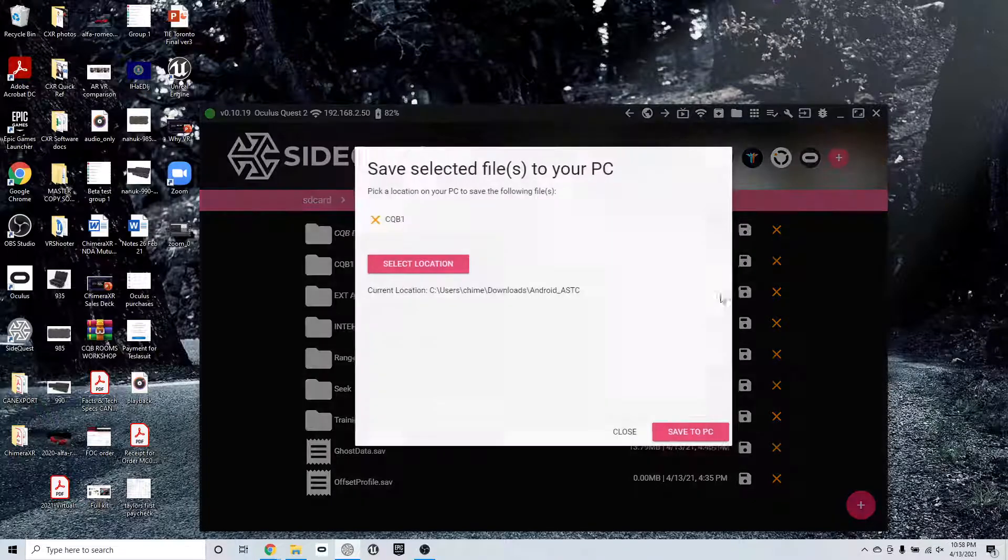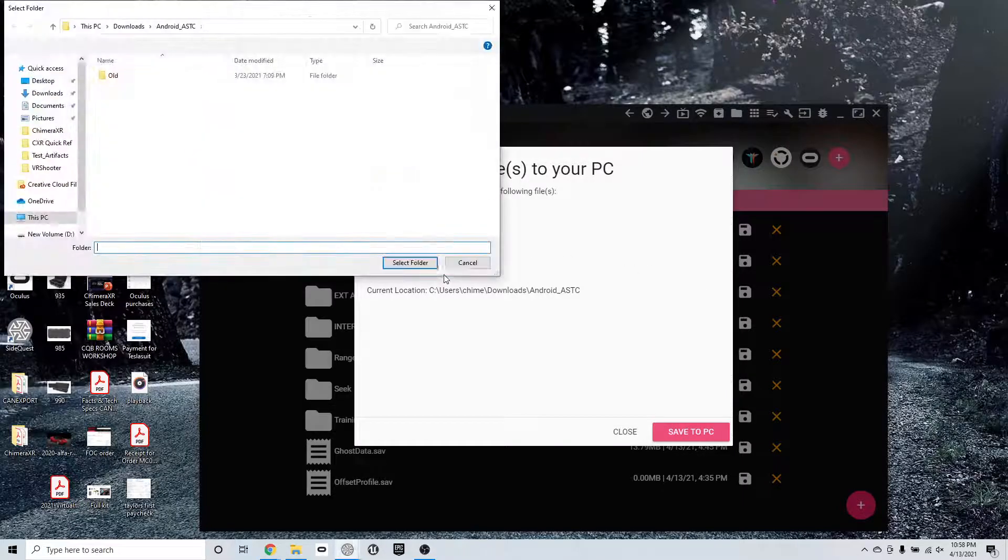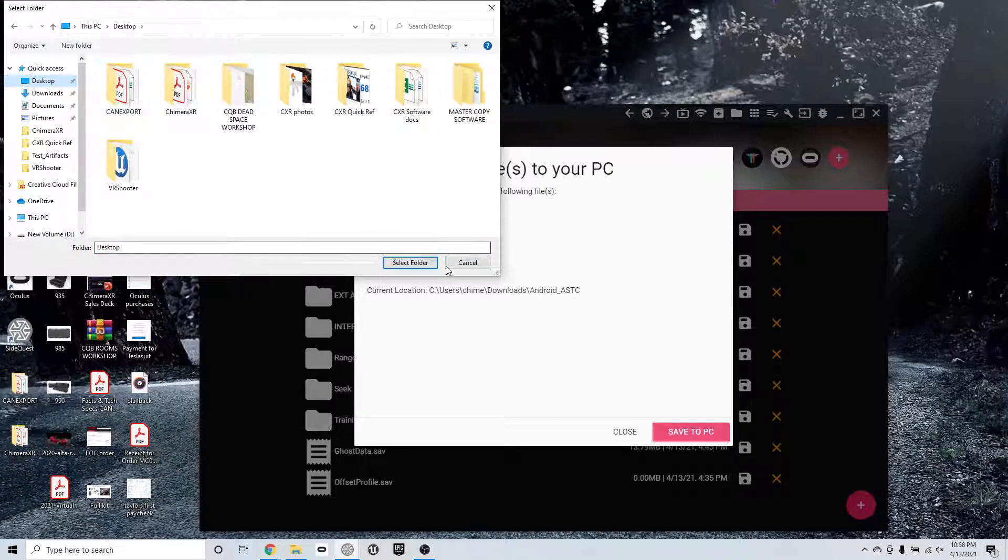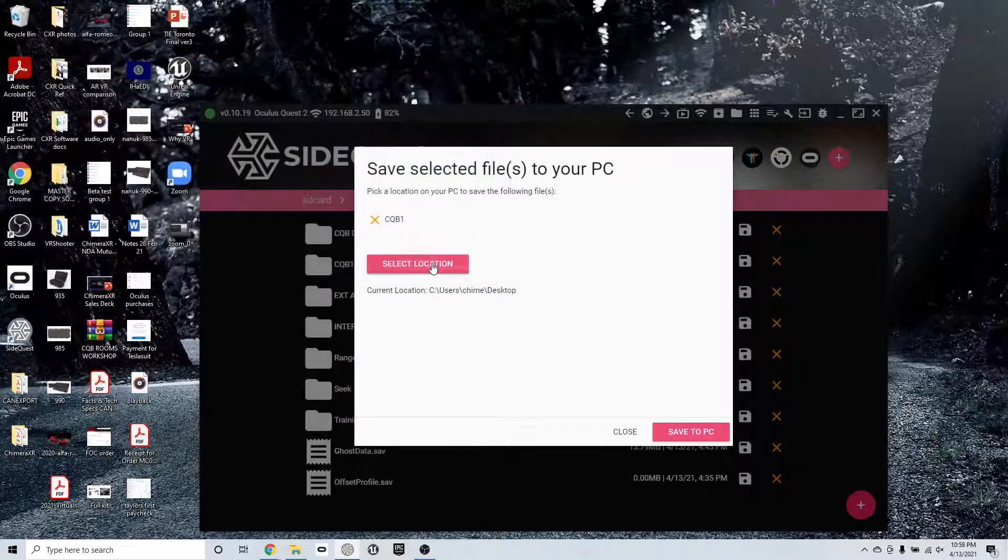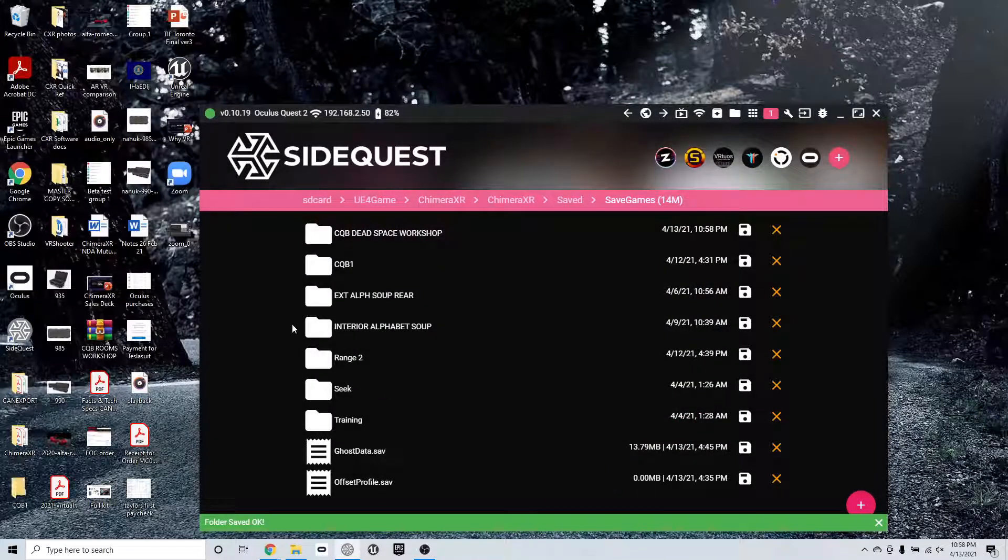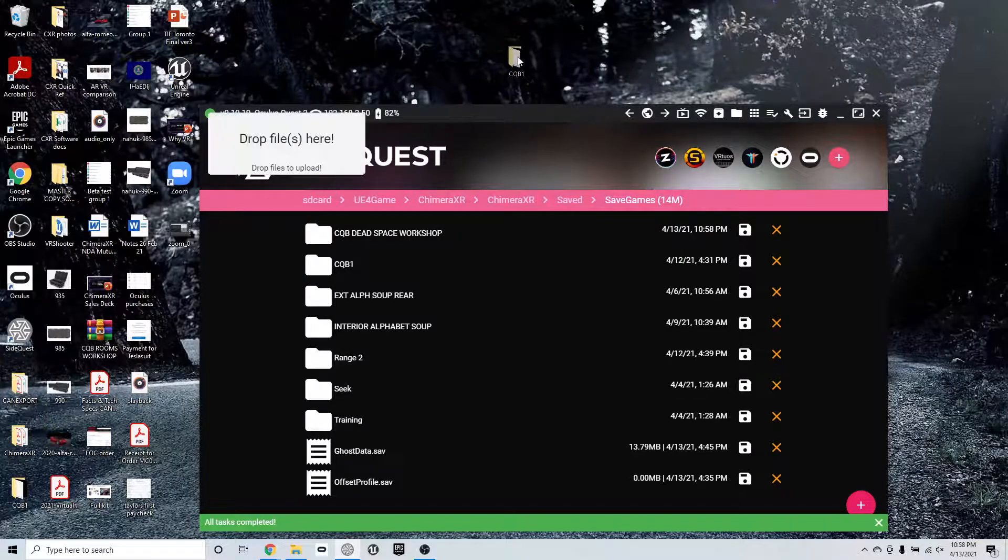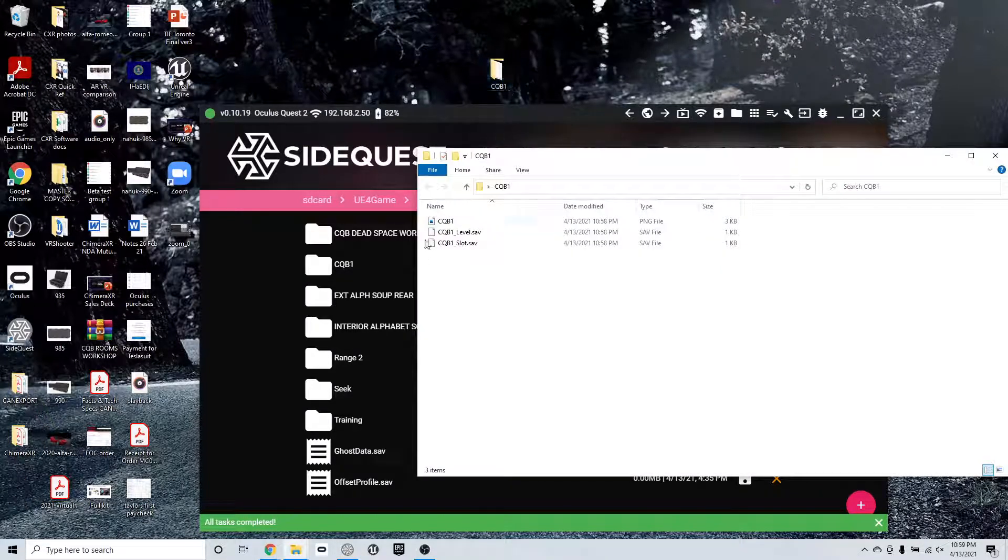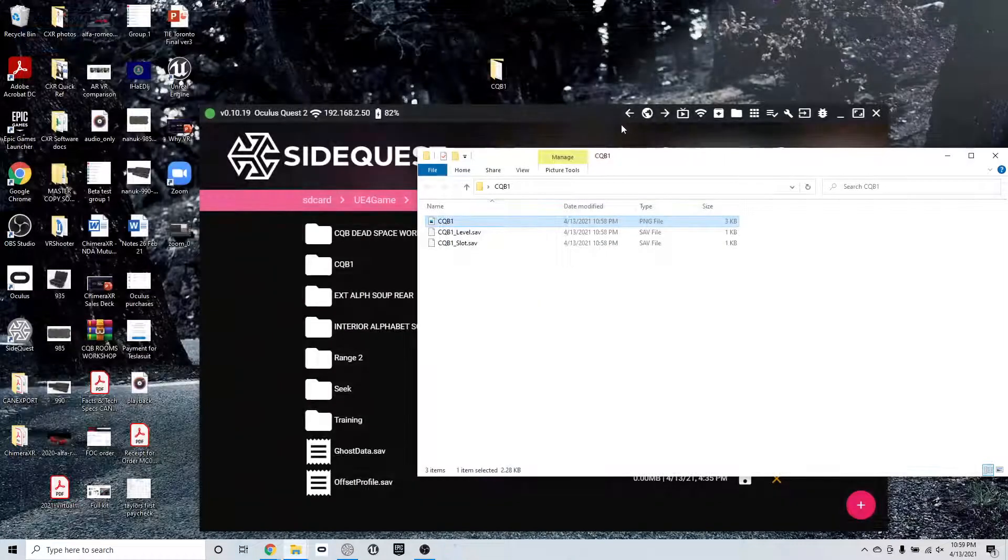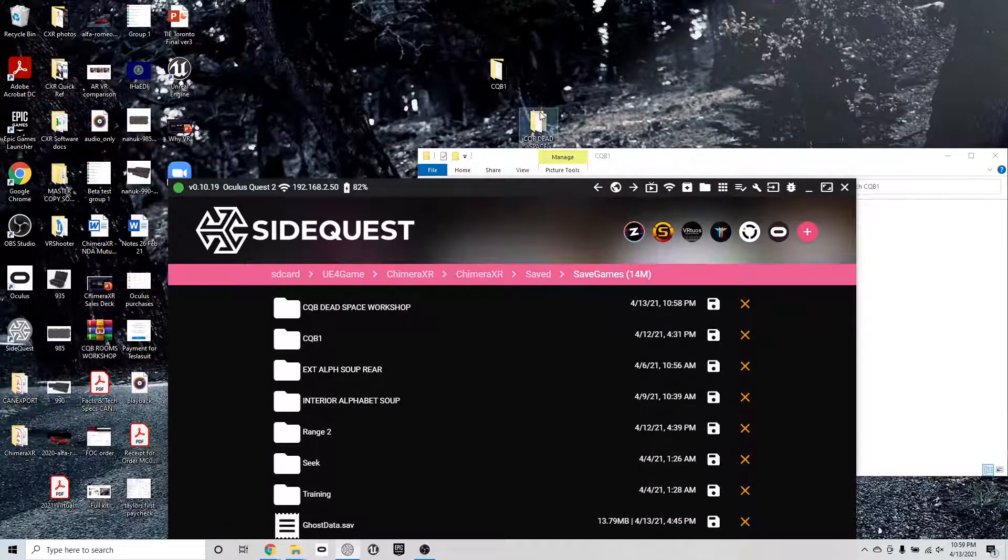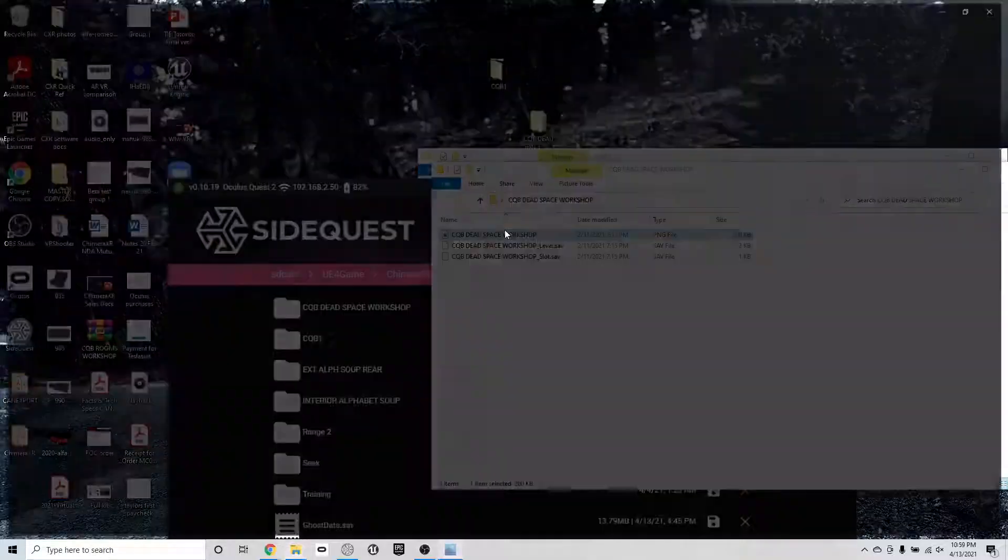If you want to save a drill, so I want to take the CQB1, I can select the location I want to save it to my desktop. So I'll go to my desktop, save it there, save to PC. And it's going to show up right here on my desktop. There it is. And it's saved.